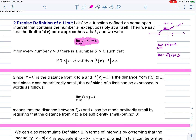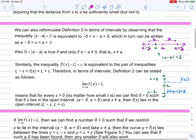The absolute value of a difference represents the distance between those two numbers. So the absolute value of X minus A is the distance from X to A, and the absolute value of f(x) minus L is the distance from f(x) to L. Since epsilon can be arbitrarily small, the definition of a limit means that the distance between f(x) and L can be made very small by requiring that the distance between X and A be very small, but not necessarily zero.